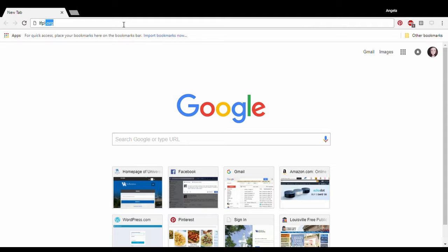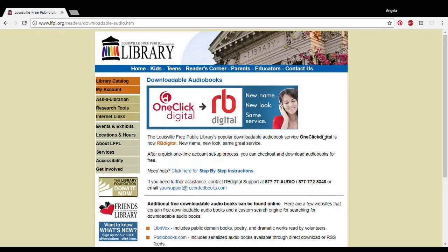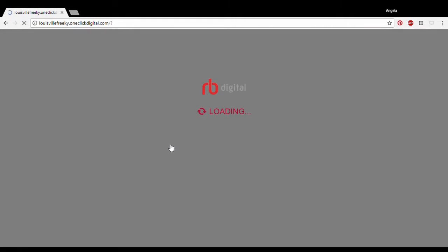What we're going to do is go to lfpl.org for the desktop. We're going to go to downloadable audiobooks and click on the link for RBDigital. It's going to get us to our login page.